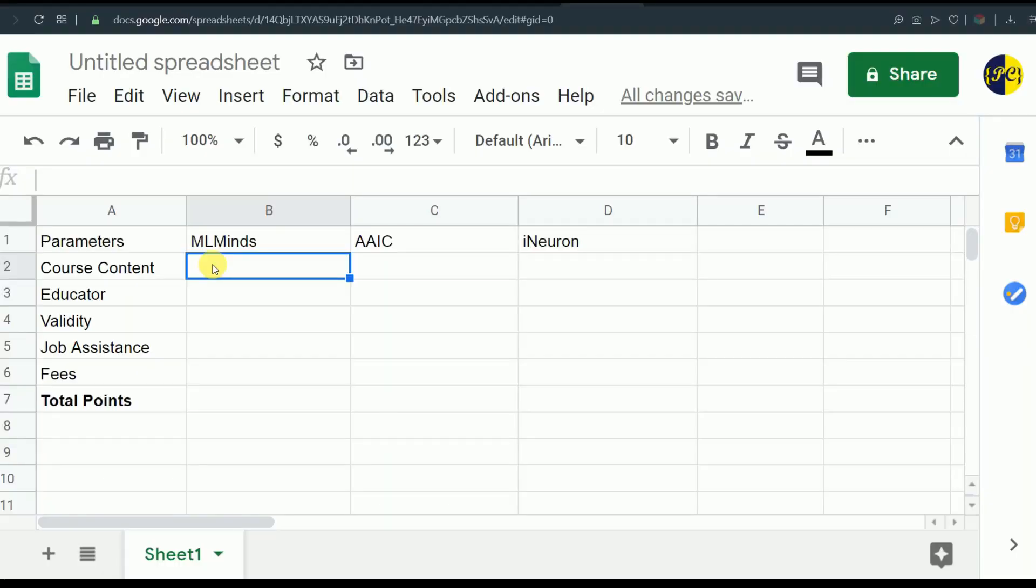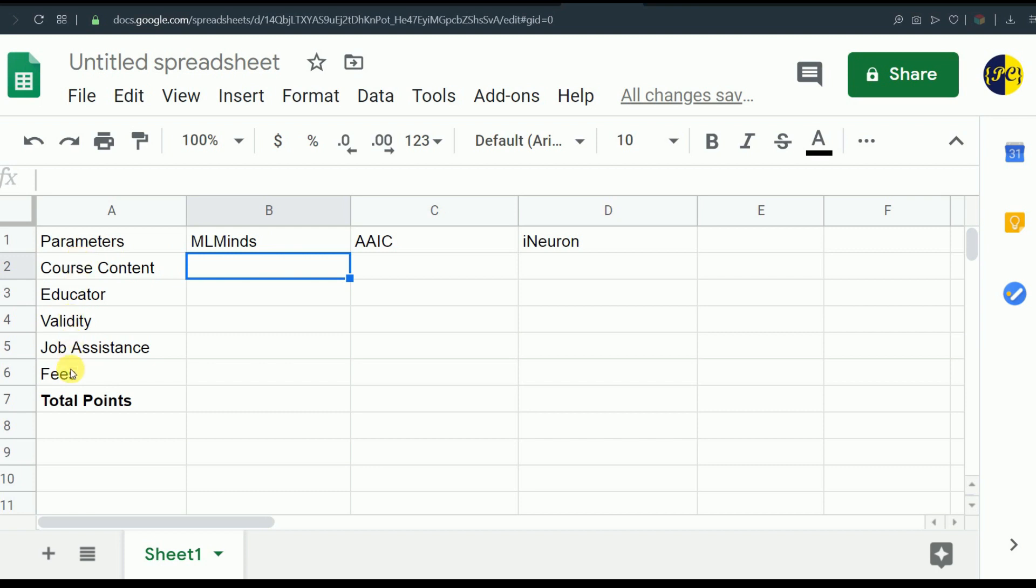I have divided this video into five sections or parameters. Those parameters are course content, educator, validity, job assistance, and the fees which you will be paying for each course. I have given two points to each parameter, so I'll be giving points to these courses out of two.